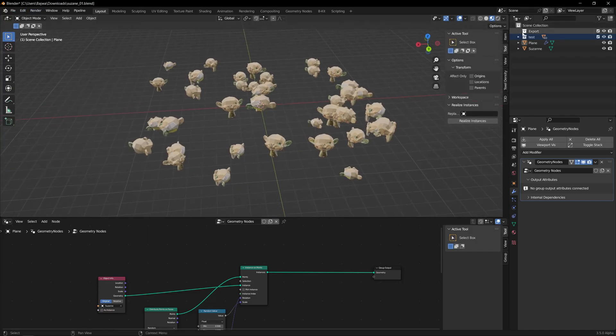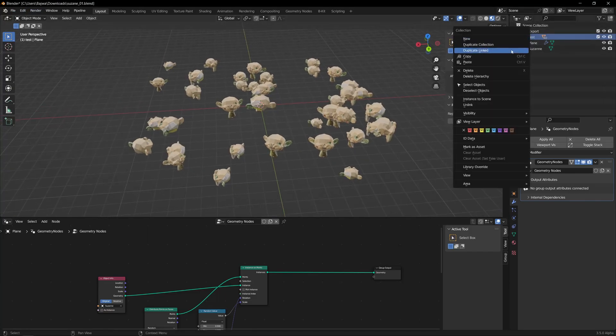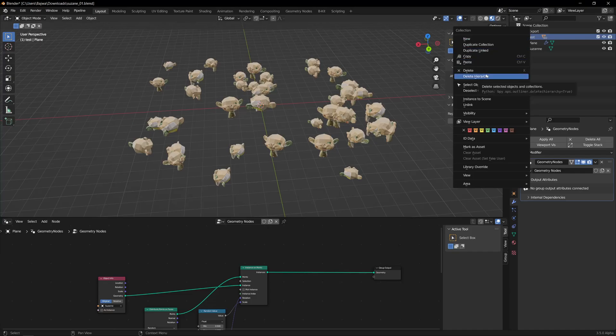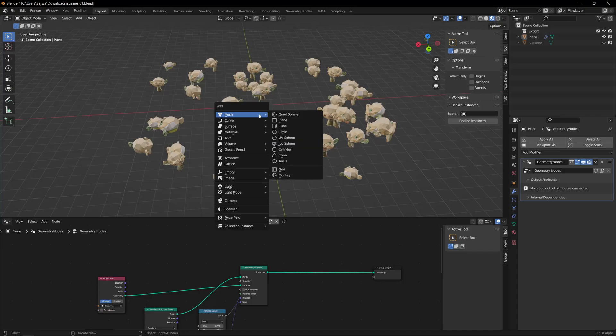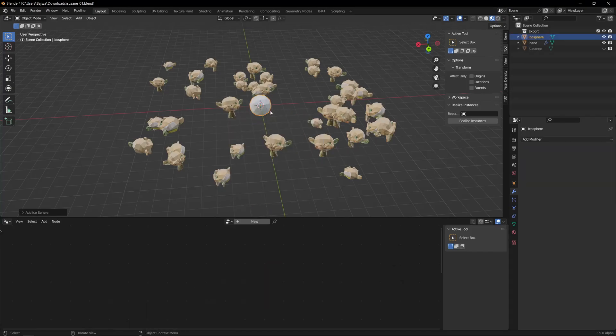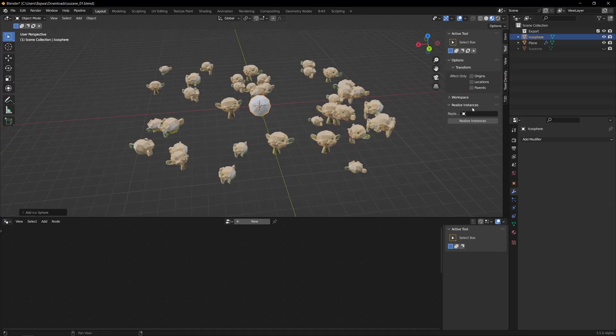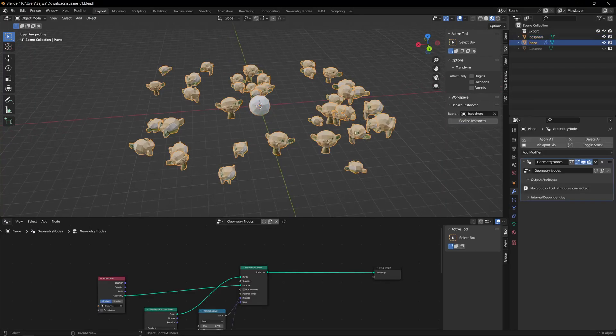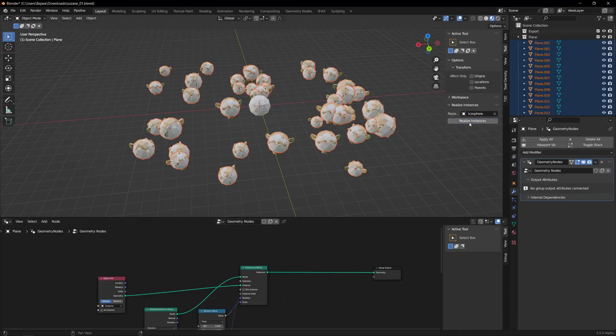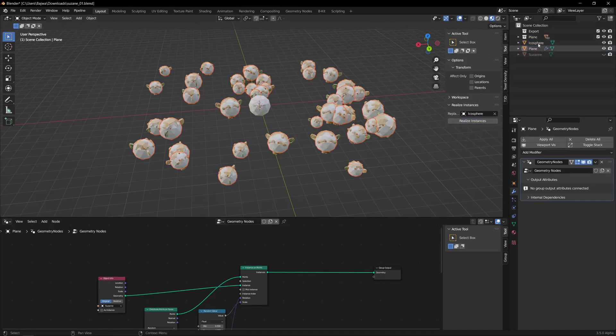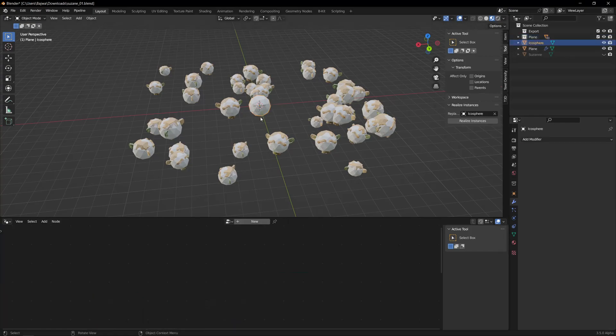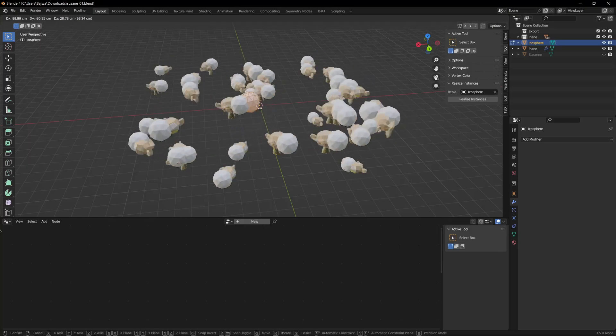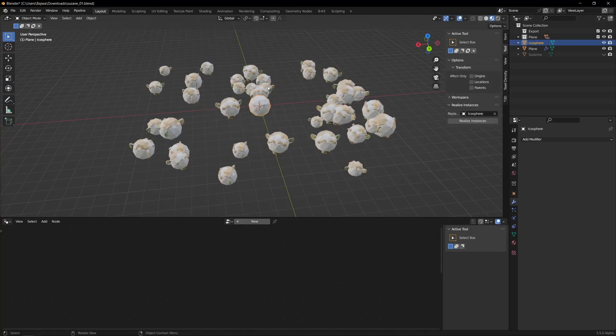So basically I will delete this collection, okay? And I will hide this, I will add another object so we clearly see. So I will add this icosphere here and I will select it, I select the geometry node or whichever setup I have, and I will just create this Realize Instances, right? So you will see you have the collection with the same name with the selected object, and if you change it you see there are instances.